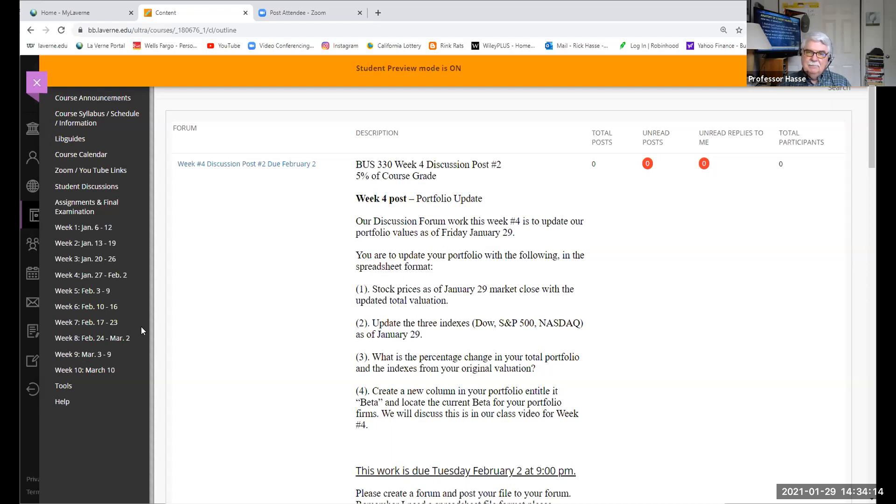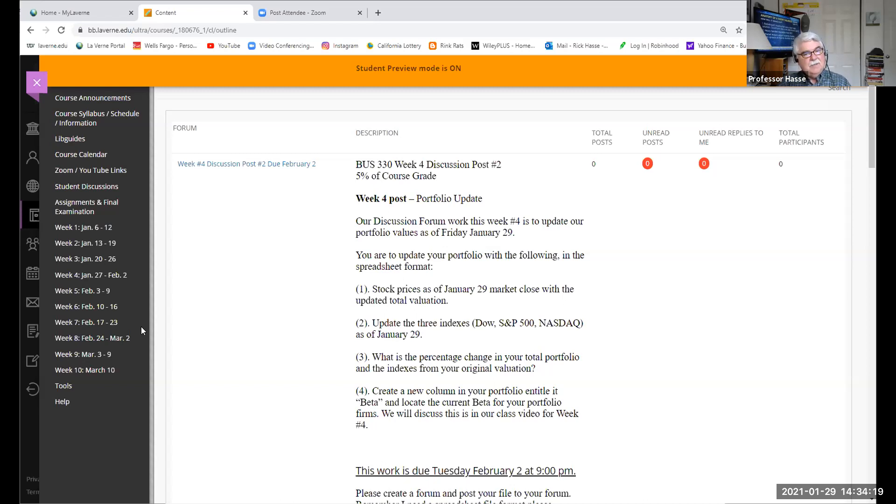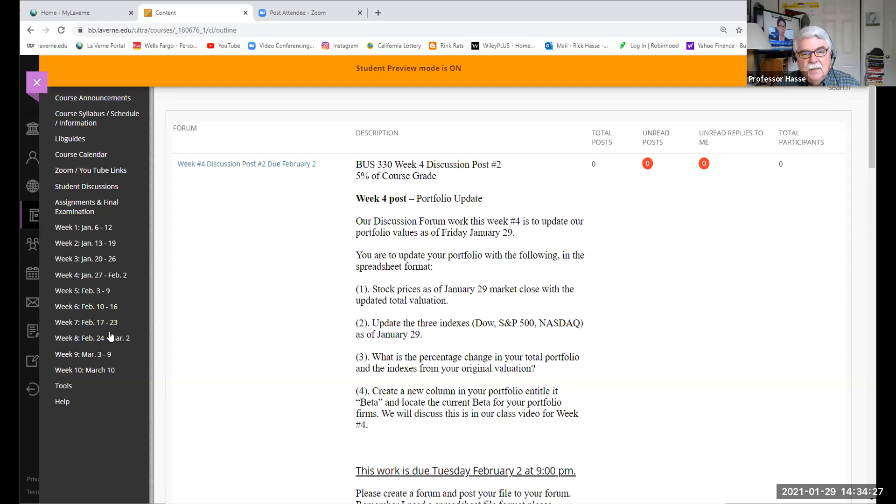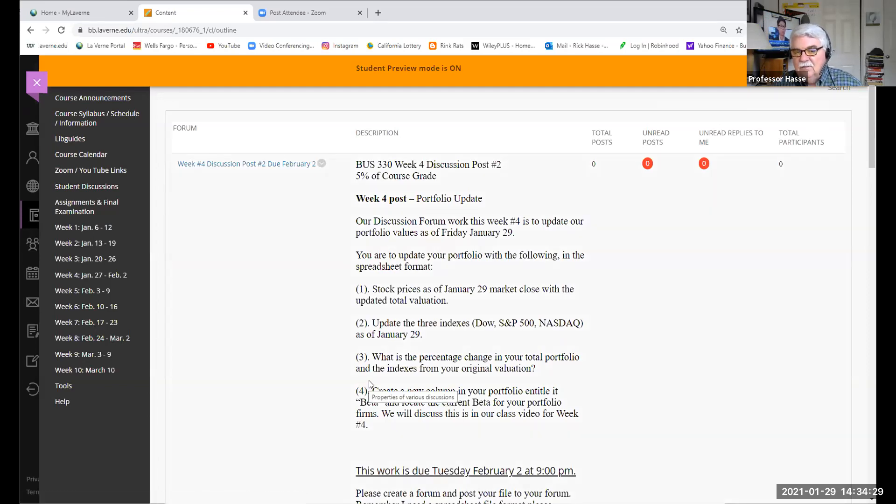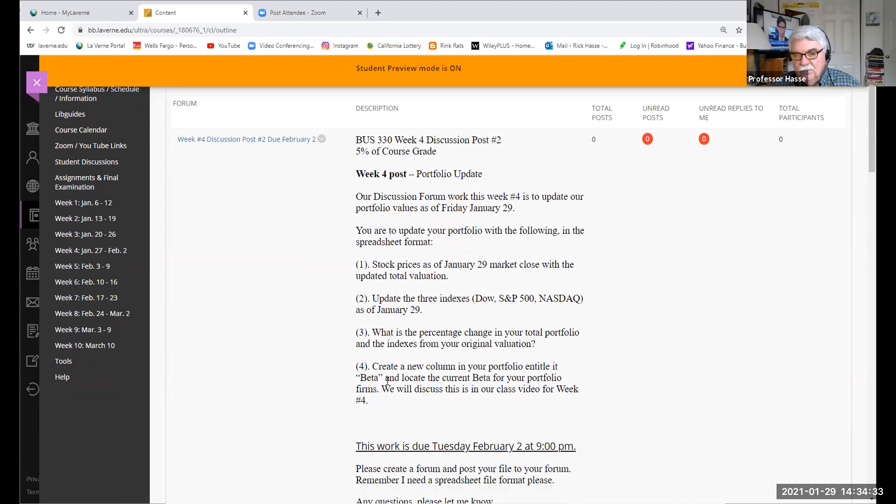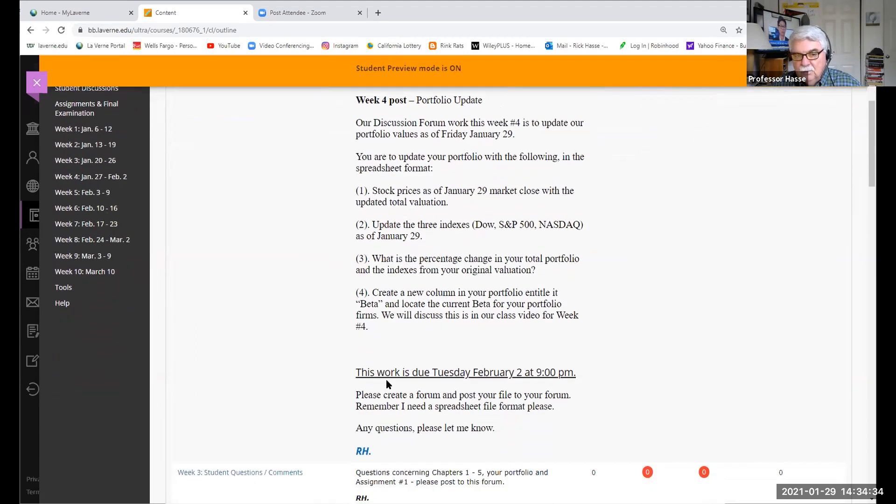And that beta is located in Yahoo Finance, right on the summary sheet of any company. Some companies might not have beta, but it'll tell you if it's not available. And then we'll discuss that beta in our class next week. This work is due. Remember it's in spreadsheet format. You post it to this forum after you do your update of your portfolio. Here's my portfolio.